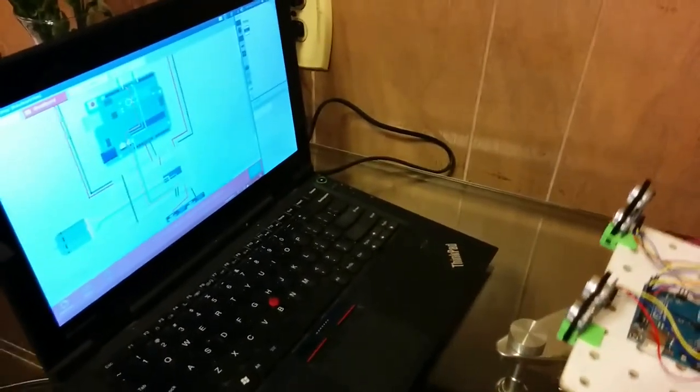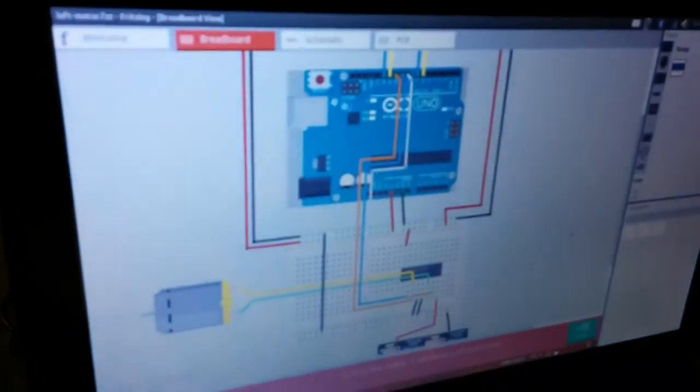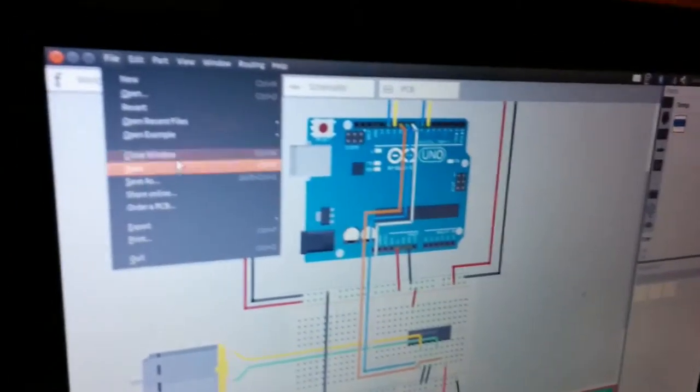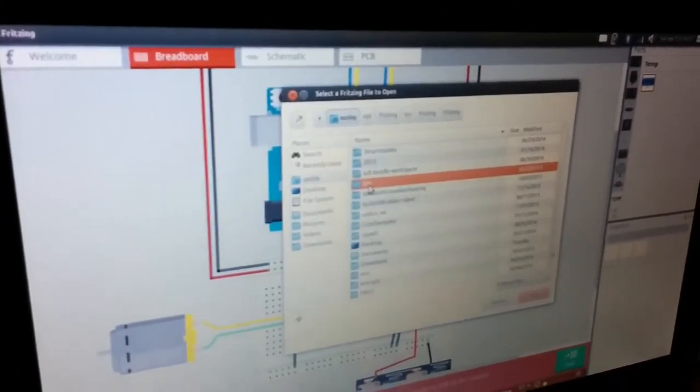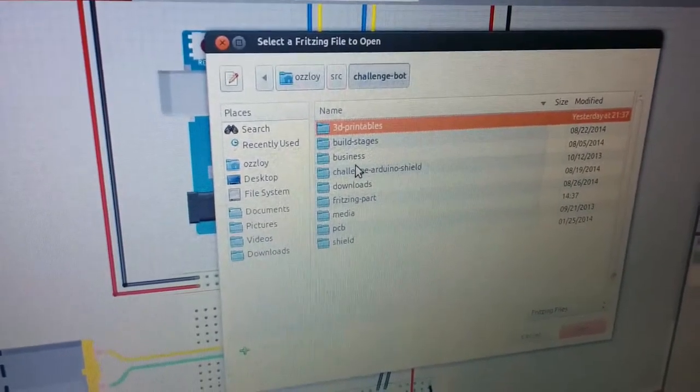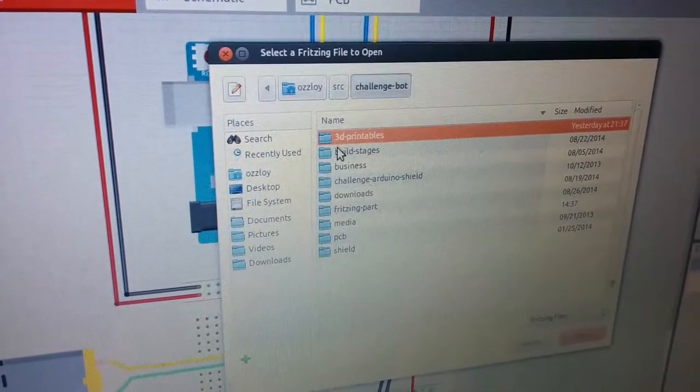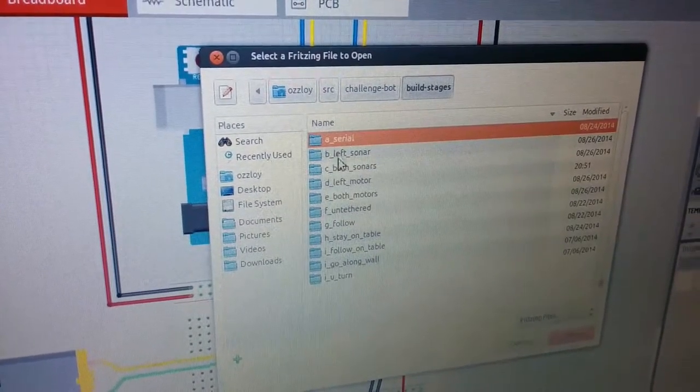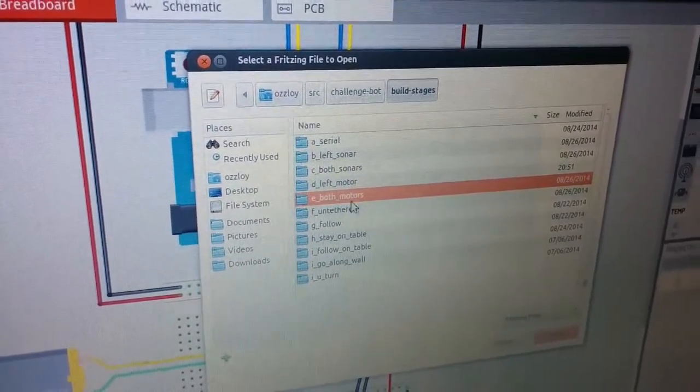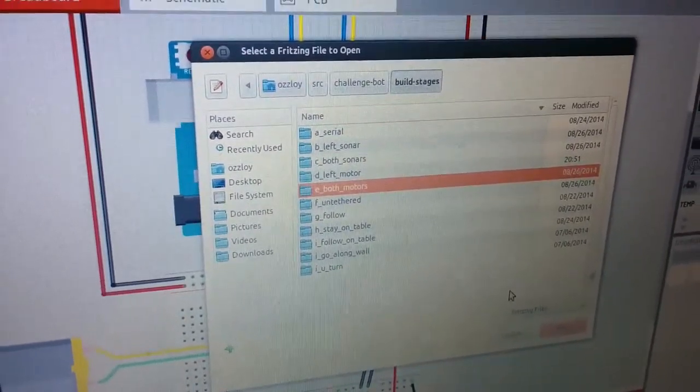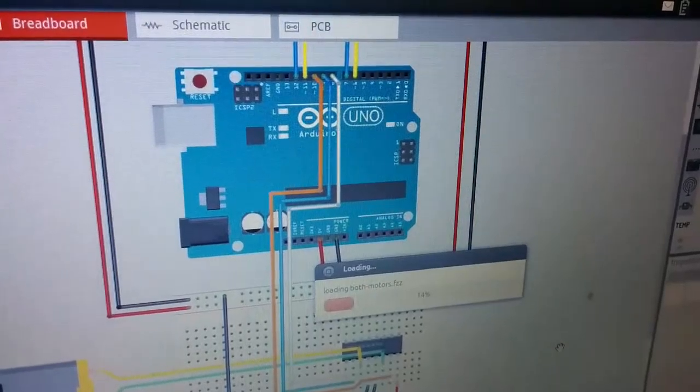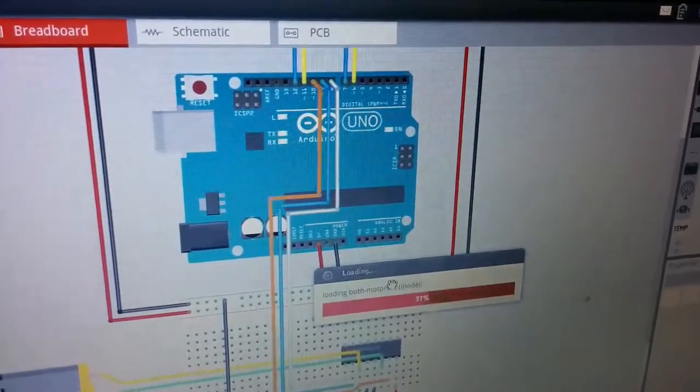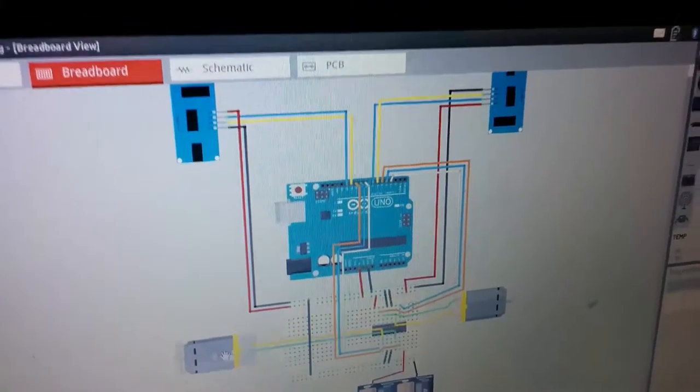You will also need the fritzing diagrams and the Arduino sketch. Right now, I'm looking at the fritzing diagram for the left motor, so I'm going to open up the one for both motors. You can go into your challenge bot and then go to build stages and go to E, both motors, and then go to open, and then here it is.